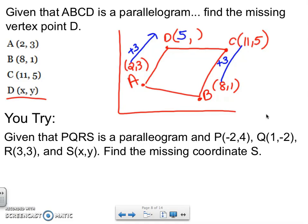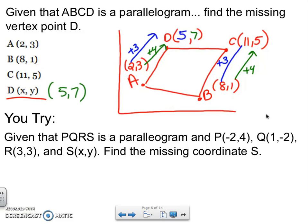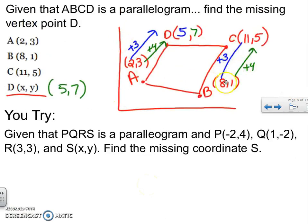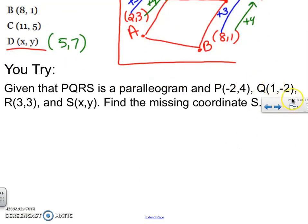If we had a coordinate plane, we could graph and prove it even more. But you don't have to have a coordinate plane for problems like these. Why don't you try the next one? Press pause, draw a little graph to help you out.